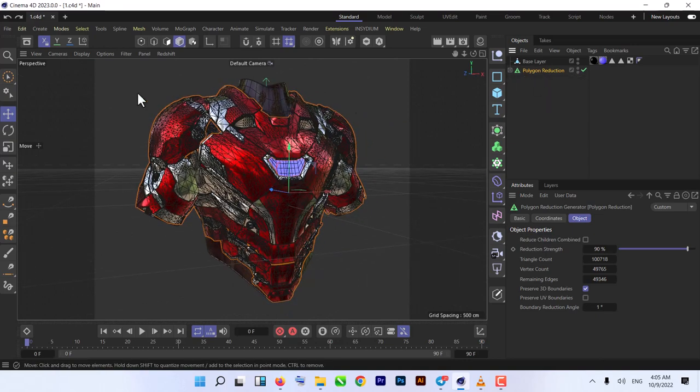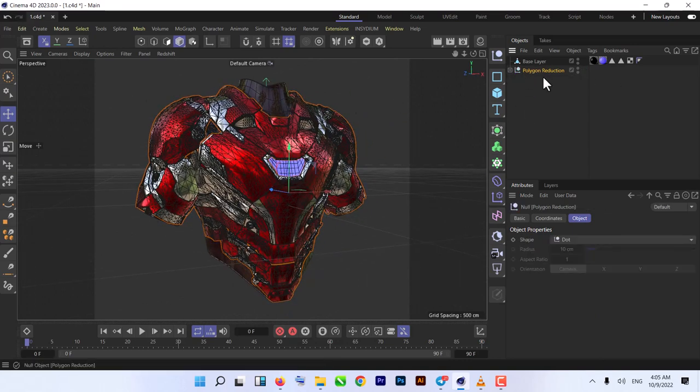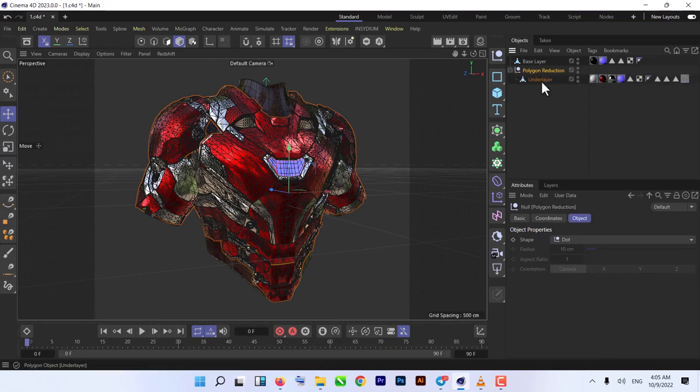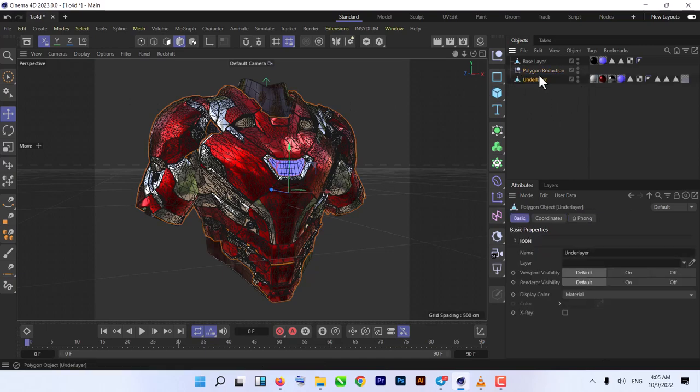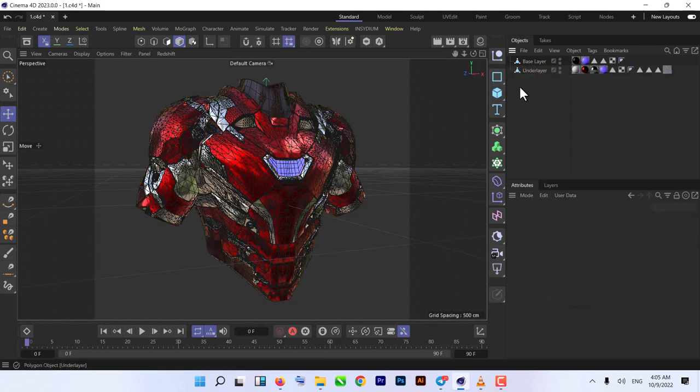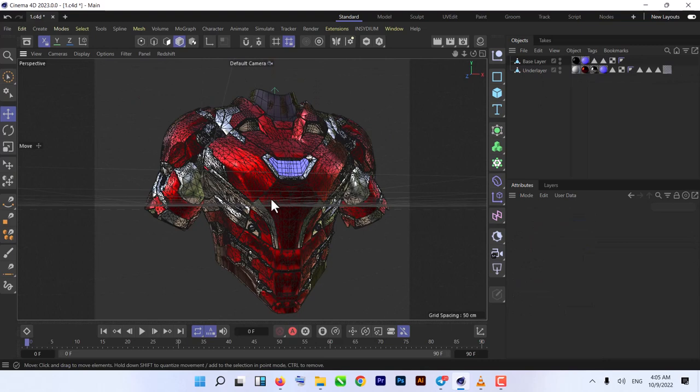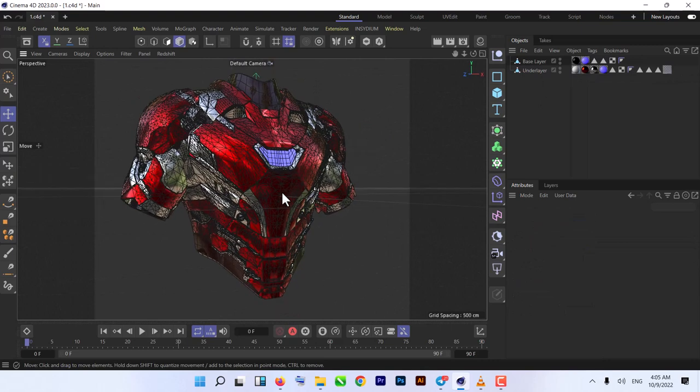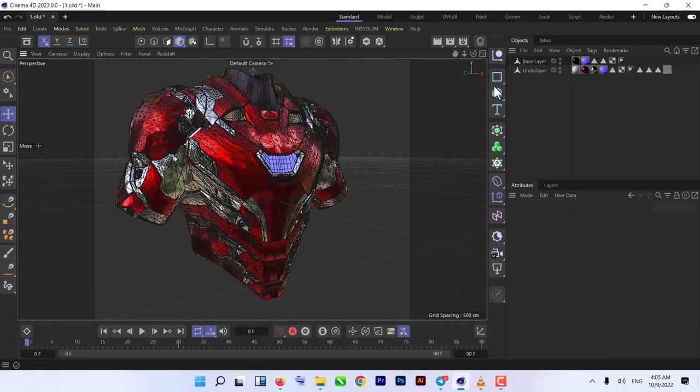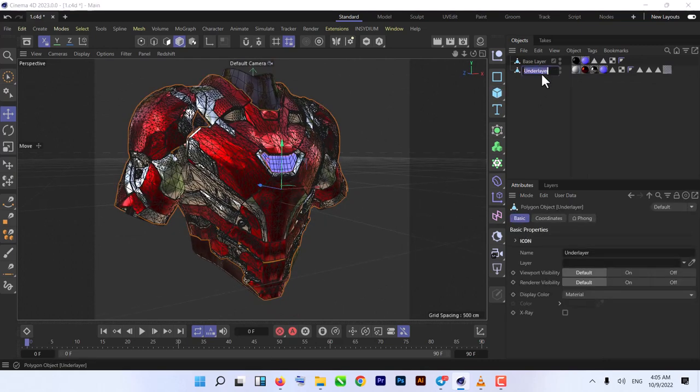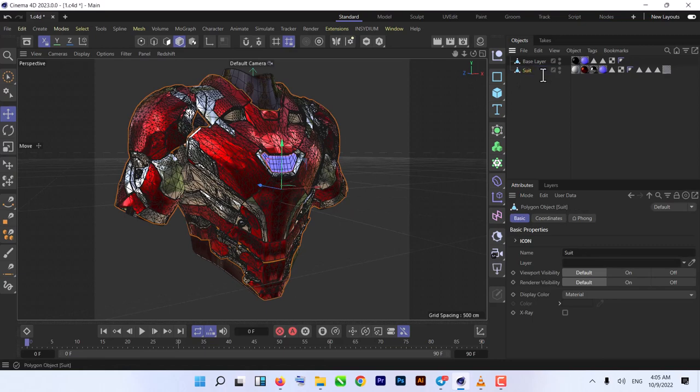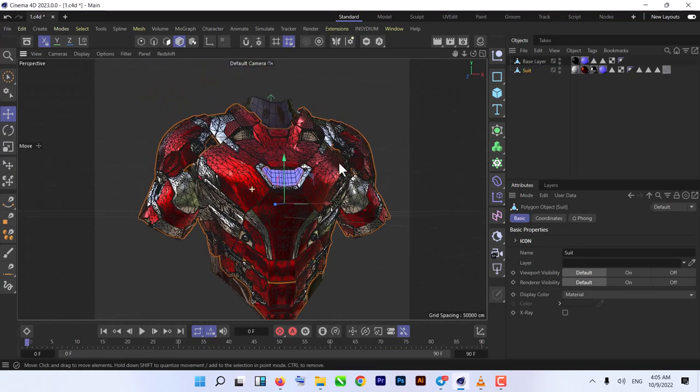Let's just make it editable. Click on that layer and press C. So now we have this single low poly 3D model. We just rename it as Suit.